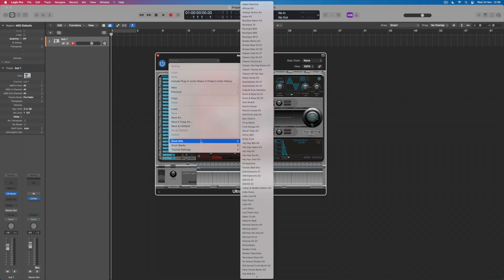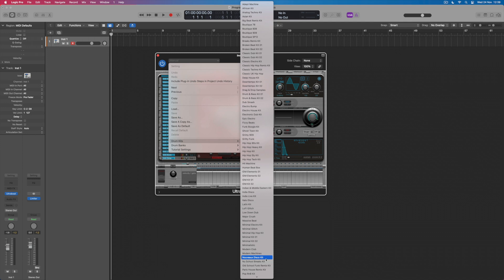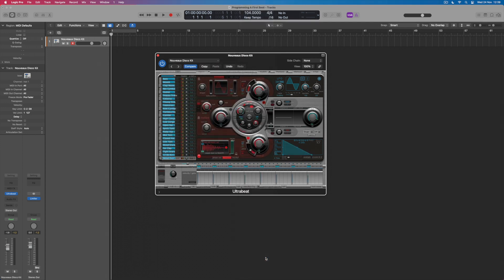If I choose Ultrabeat, what I can then do is to come and find the kit that I might want to use. If I click at the top, what I can do is to scroll down to the drum kits, and you can see that there are lots and lots of these available in different genres. Towards the bottom what I'm going to find is this kit here, the Nuvo disco kit, which is the one that I'm going to load, and straight away what I've now got is a collection of sounds with which I can work.